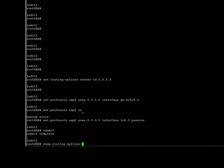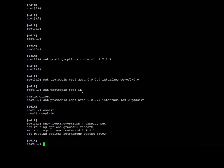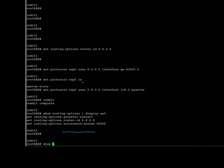We're going to take a look at the routing options running config just to confirm the router ID is set. We can see that the router ID of 2.2.2.2, which is the loopback IP address of R2, is set under routing options. Next, we're going to verify the running config of protocol OSPF.